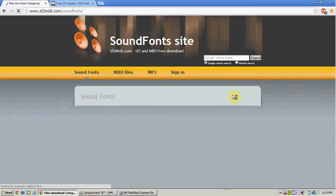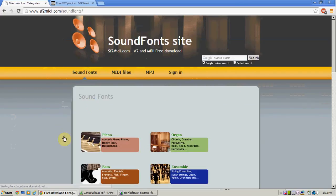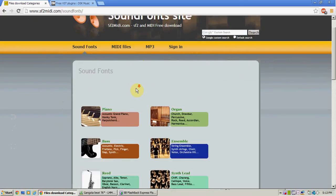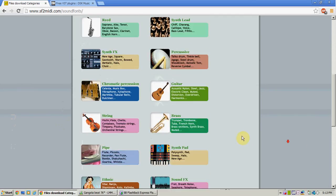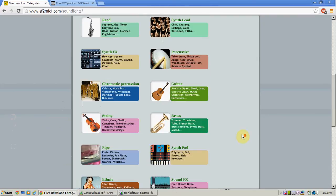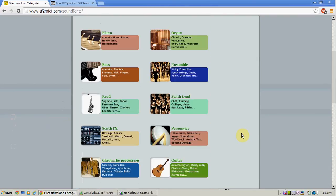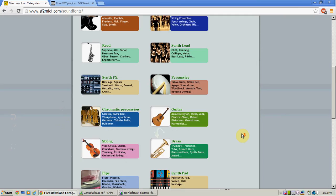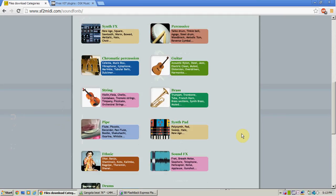Now, here's sound fonts. So, there's a whole bunch of SF2s you can get. And they're really useful.